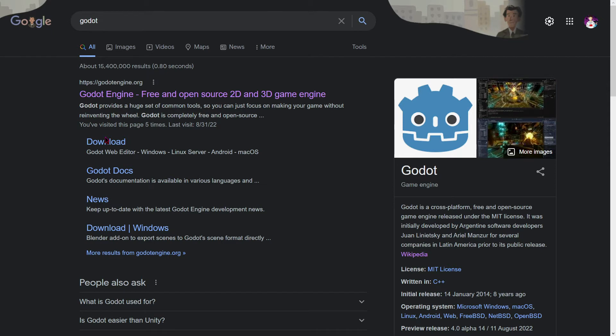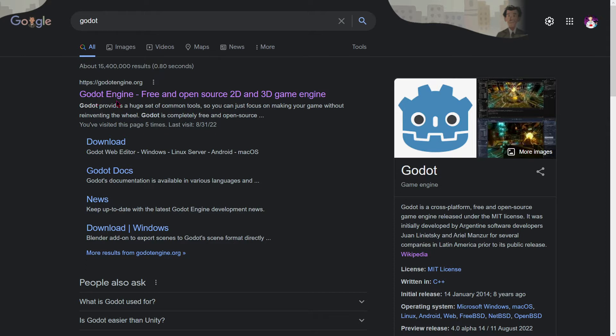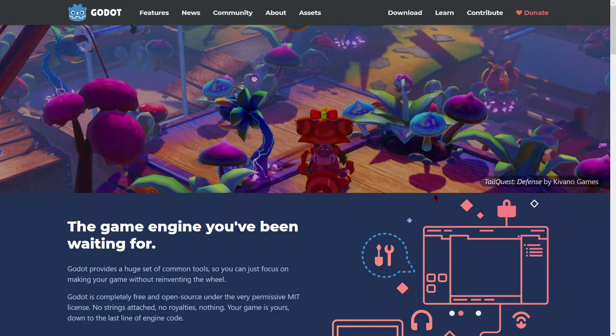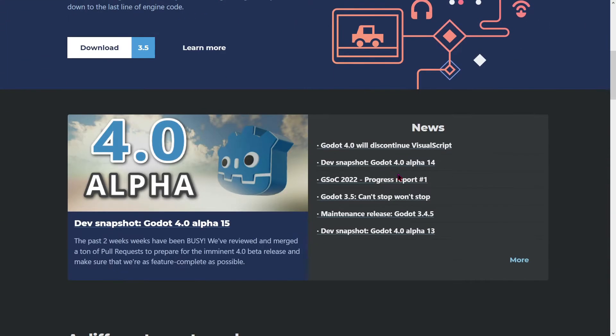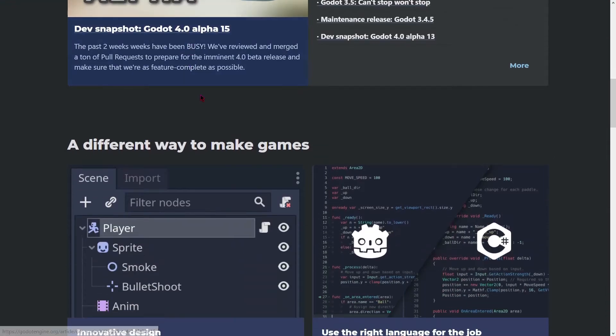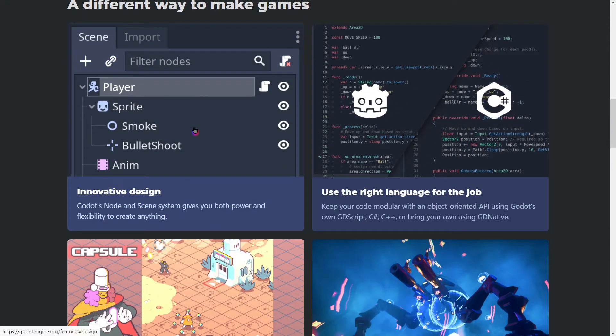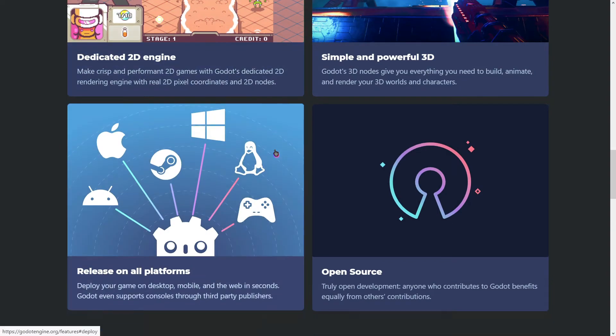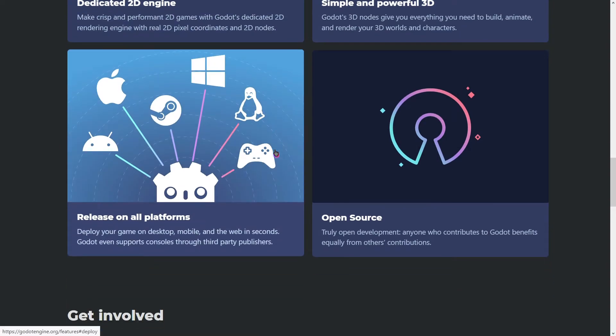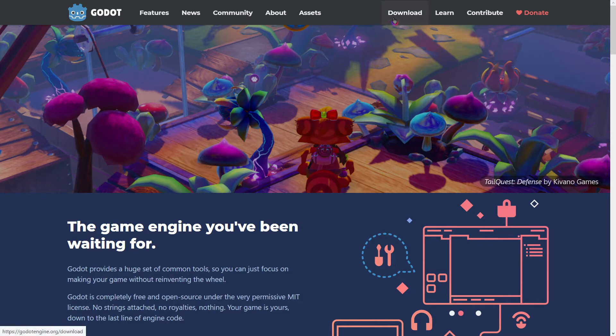The first thing you have to do is search Godot in the Google Chrome browser. Then you click here where it says Godot engine free and open source 2D and 3D game engine. Here you have a lot of information about Godot, for example the Godot 4 that will be released soon. Some explanations, even some tutorials you could follow to start with Godot. But the important thing here is to download Godot, so let's click here.